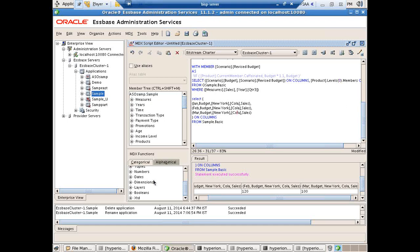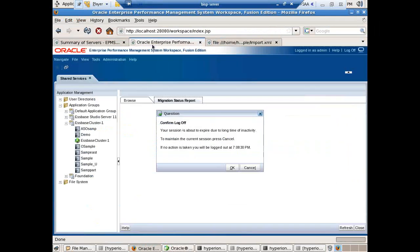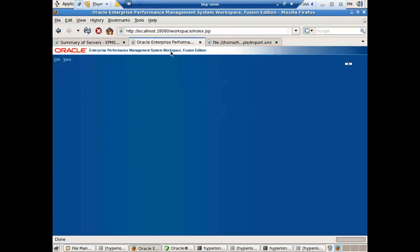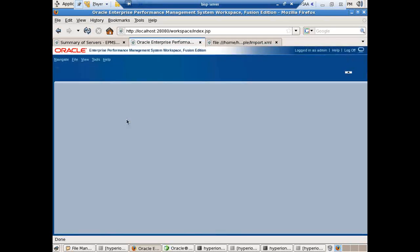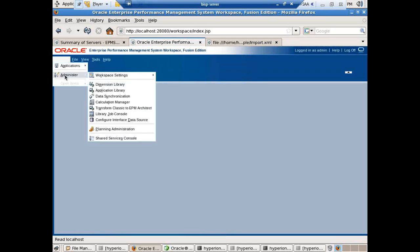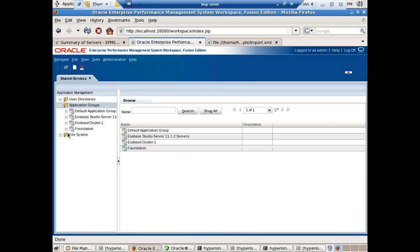You can invoke this LCM utility from your workspace. The URL of your workspace is http://[server name or IP address]:28080/workspace. The default user is admin and password is password. I'll invoke my shared service from my workspace. You see at the bottom there is an option called Shared Service Console — invoke this and under Application Group you find all the applications.